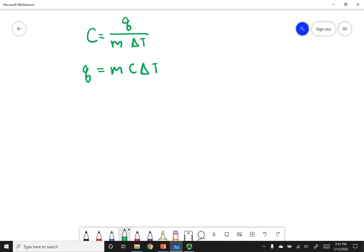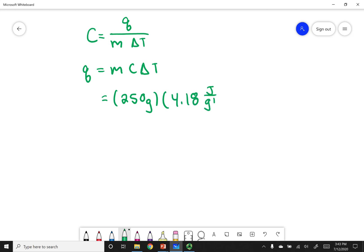This is the way the relationship is often presented. Let's go ahead and plug in our values. We had 250 grams of water, the specific heat capacity is 4.18 joules per gram per Kelvin, and I wanted to change the temperature from 22 degrees to 98 degrees. Let's first try to do this in Kelvin, so I'll put my delta T, which is T final minus T initial.